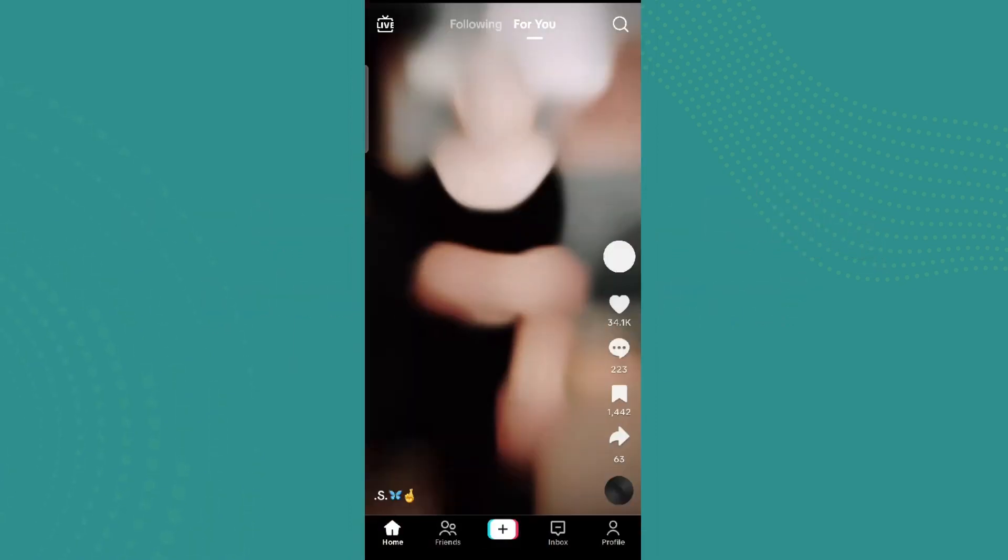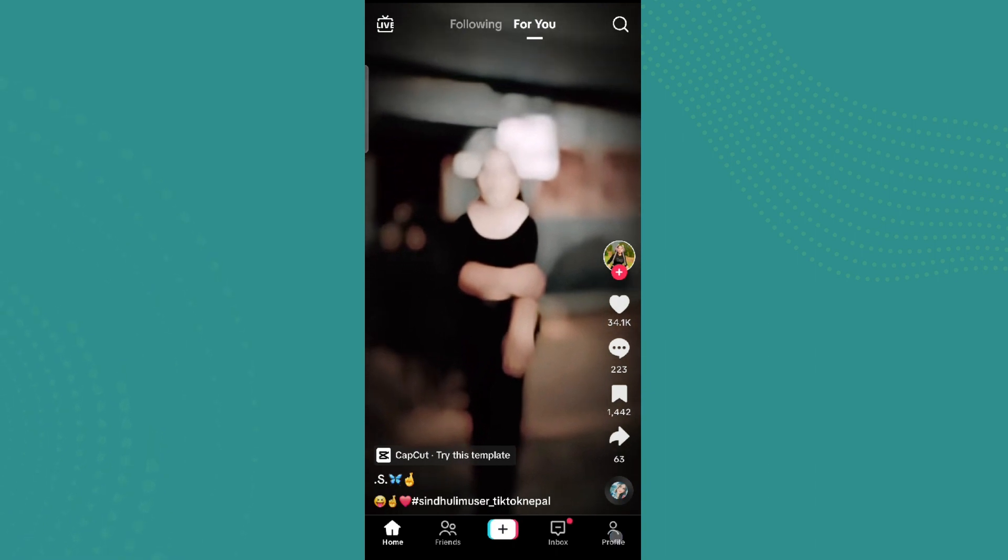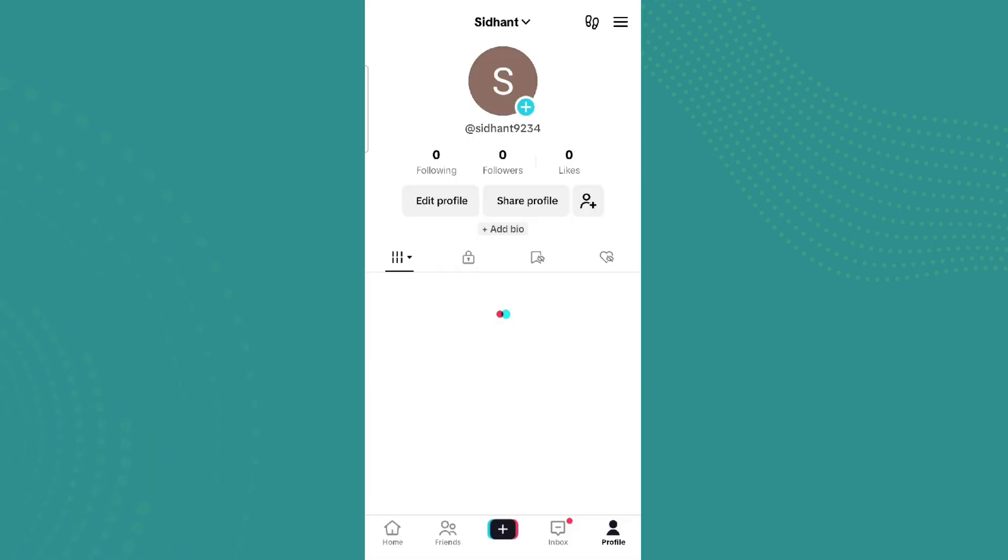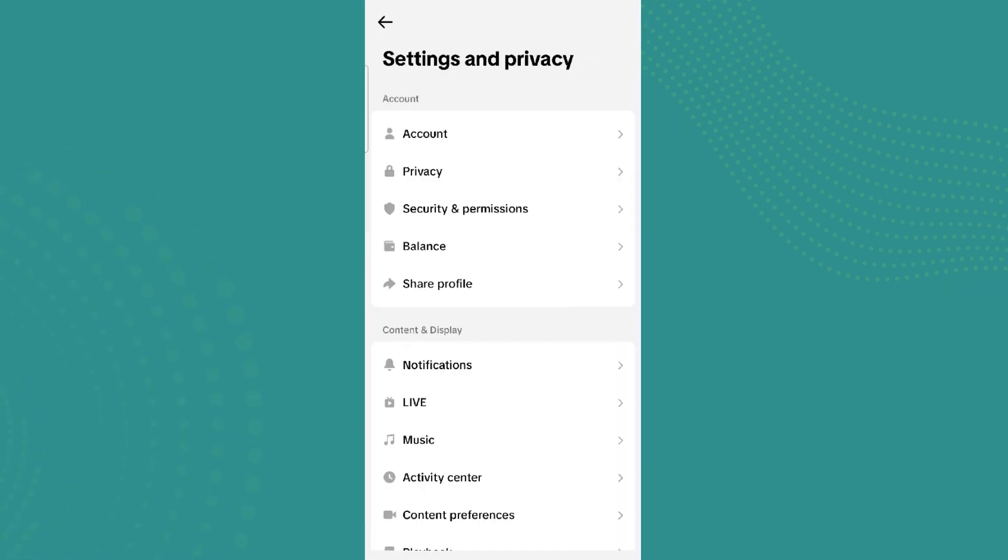So here it is. Now click on the profile icon in the bottom right corner. And since we are not able to upload the profile picture, click on this three-line icon on the top right and click on Settings and Privacy.